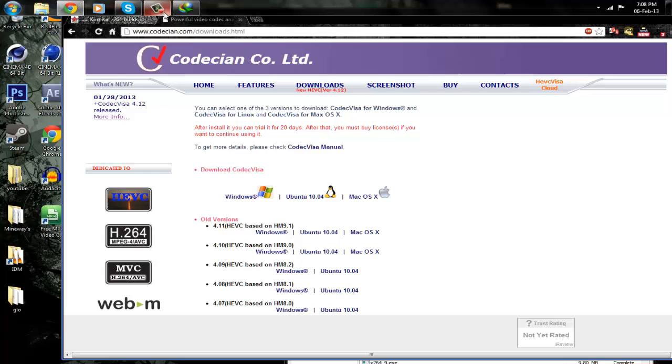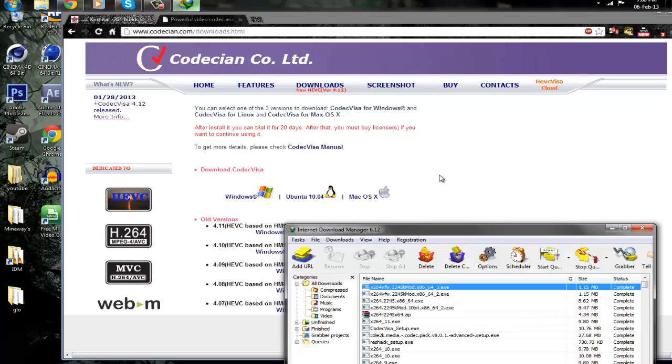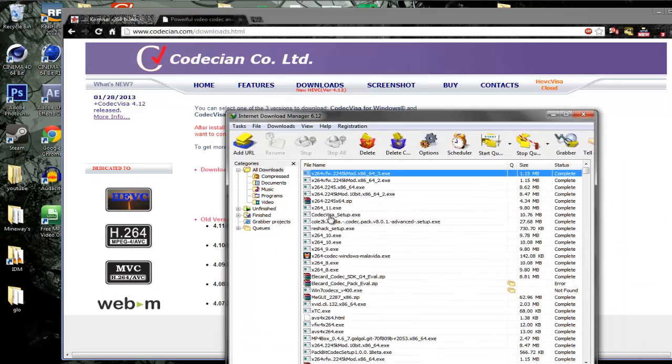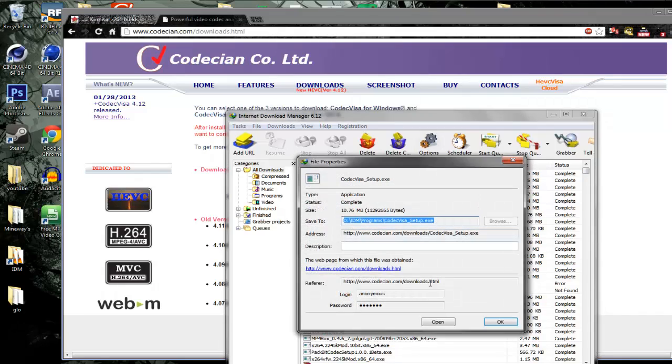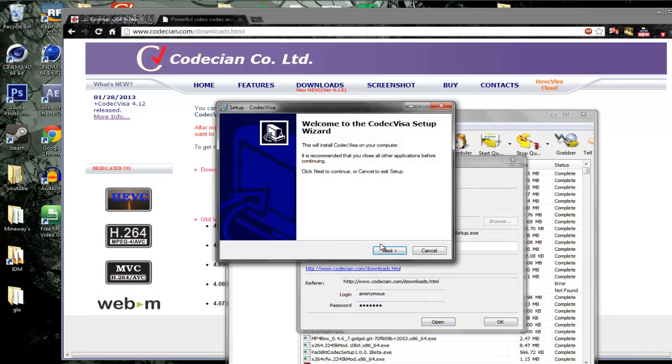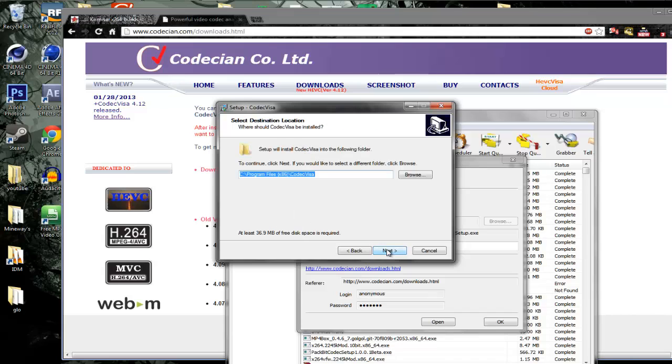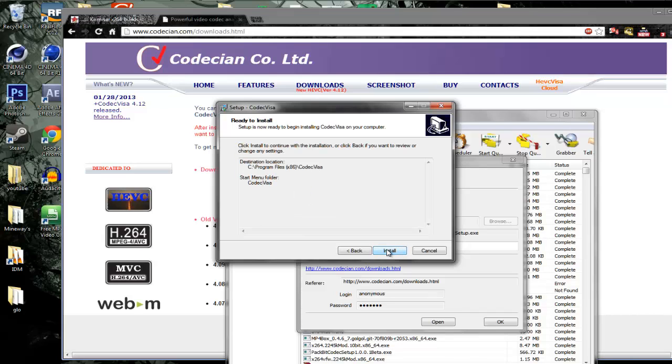It's going to be called CODEC Vista. You want to open it and click next, accept, next, install, and then just install it.